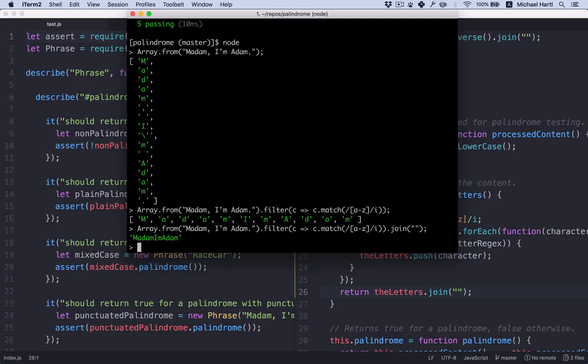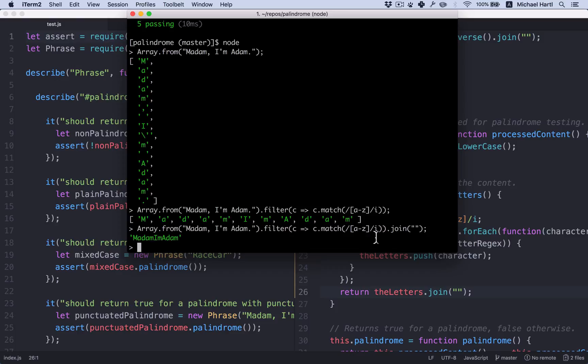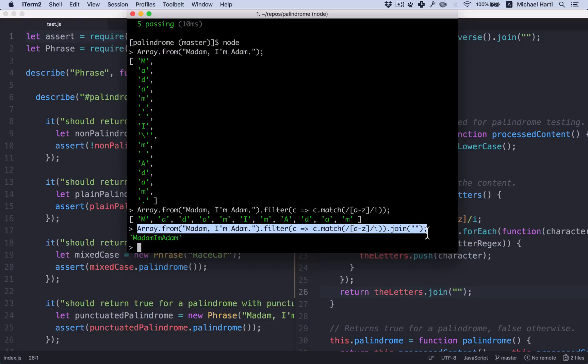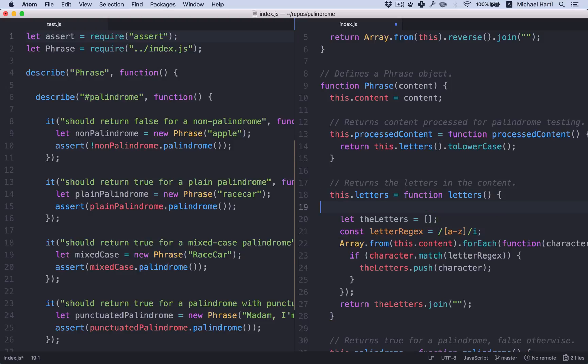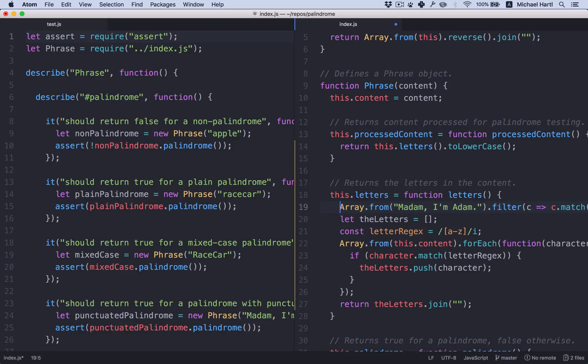Joined on the empty string. And the result is exactly what we're looking for. That means we can replace all of this stuff in here with one call to filter.